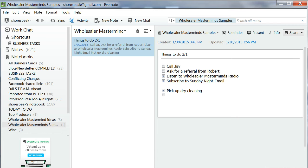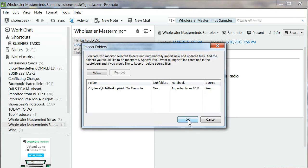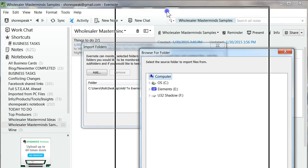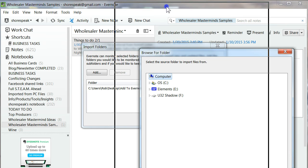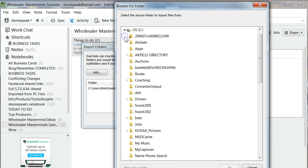Let's go over to Evernote, Tools, Import Folders. I want to add a folder and it's going to ask you where do you want the folder or the information in the folder to come from.